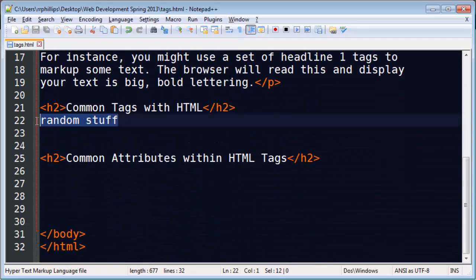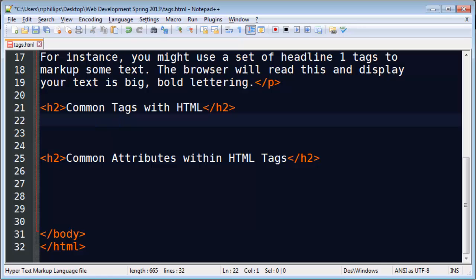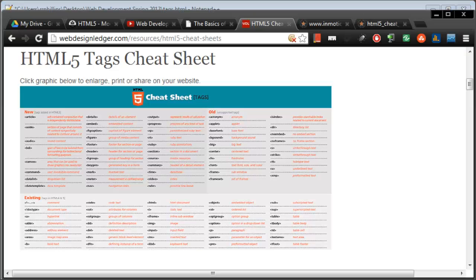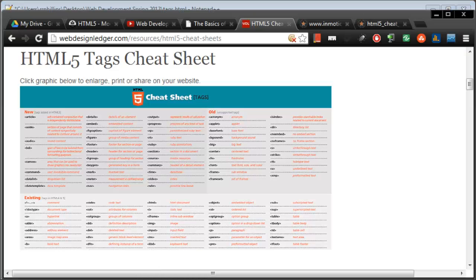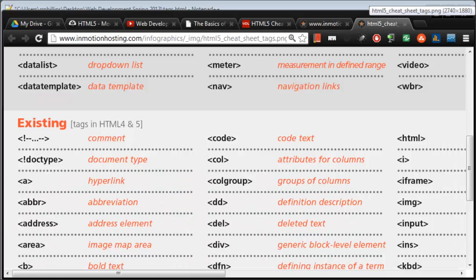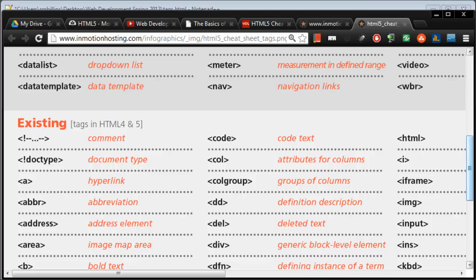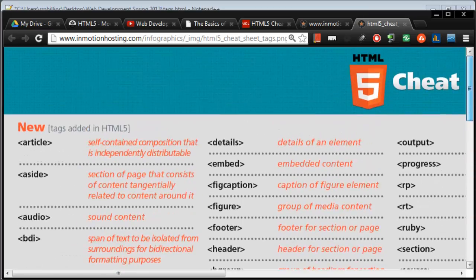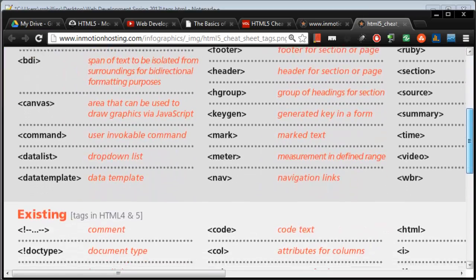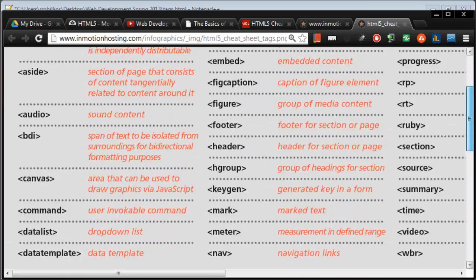Now, there's a bunch of other tags, too. So over here, this is over at webdesignledger.com. And you can do this. You can just search for HTML, HTML5 cheat sheet. And this is a huge list of HTML tags.